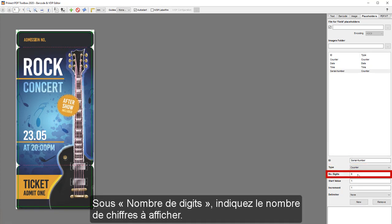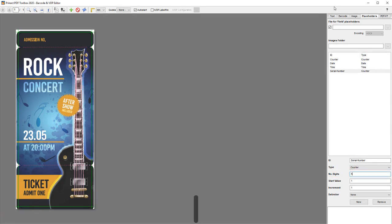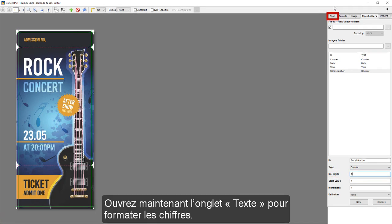Beside Number of digits, enter the wanted digits to be visible. Now open the Text tab to format the numbers.